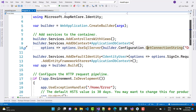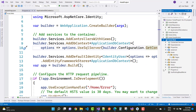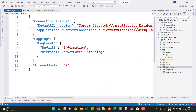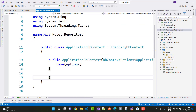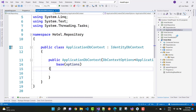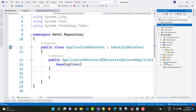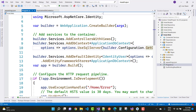So continuing from the previous video, first we'll add a new role. In video number two we discussed the connection string and the ApplicationDbContext file. The next step was to create identity pages, and in the program.cs file we added an entry for the identity pages.